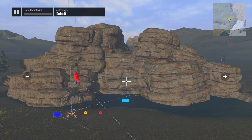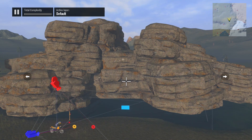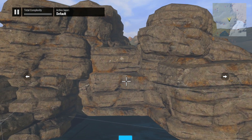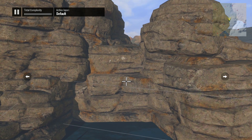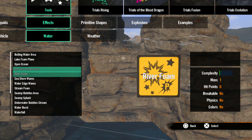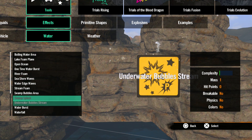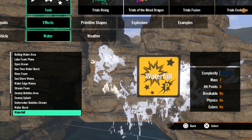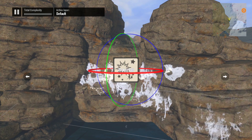Now let's talk about popcorn effects, the new effect system in Rising. Let's go over a few things about it. I built this area to place a waterfall effect, so let's go to Tools > Effects > Water and grab a waterfall effect.